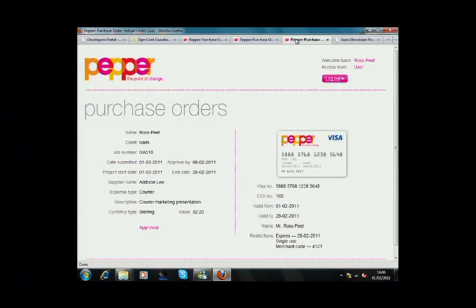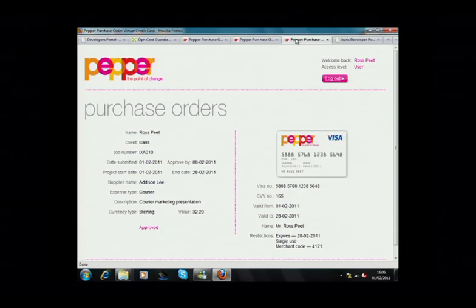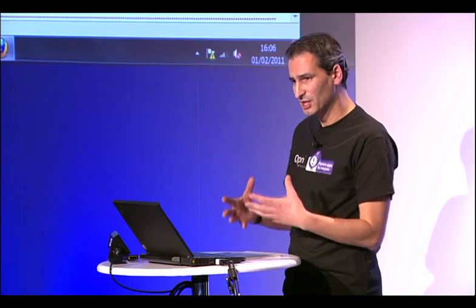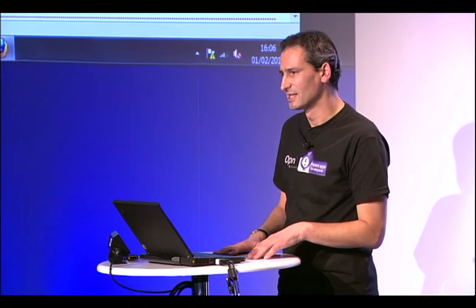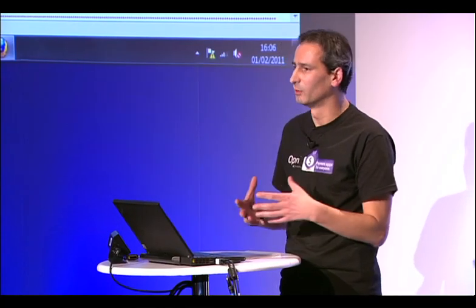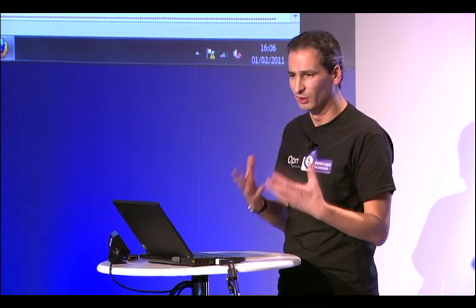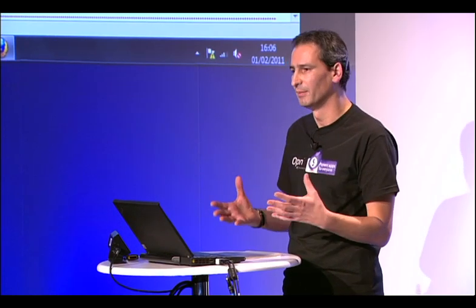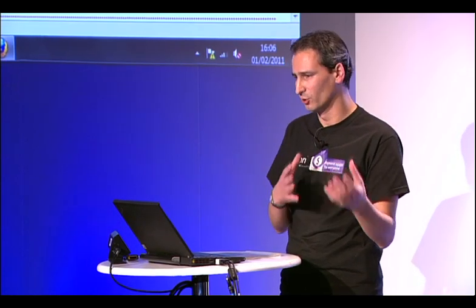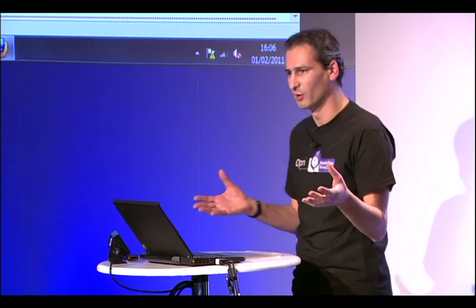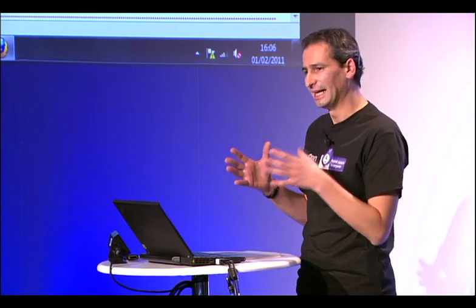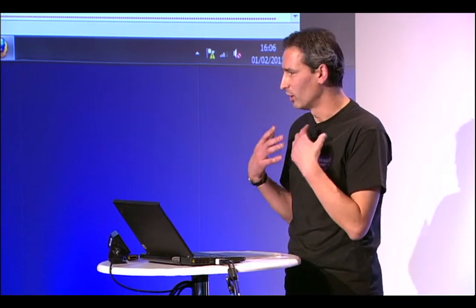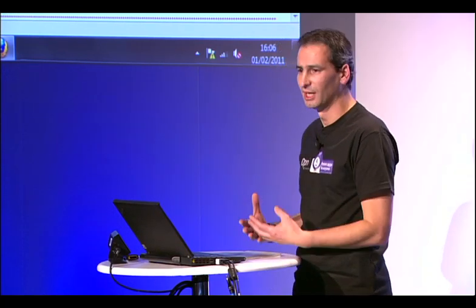Now, what's special about this is that this did not require any programming beyond mere HTML to take an existing purchase order process that Pepper has been using for a while and actually add to it the whole virtual card functionality with all the controls between the finance department and the user.